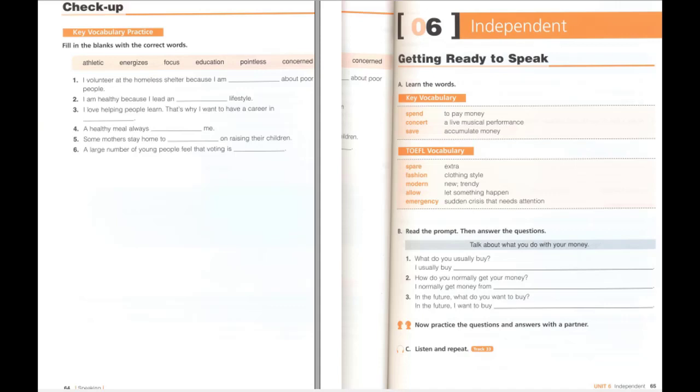I usually buy things to eat, and I normally get money from my part-time job. In the future, I want to buy a car.